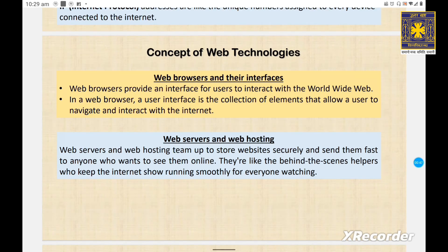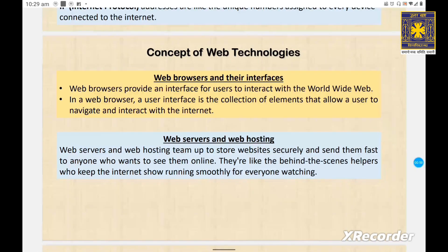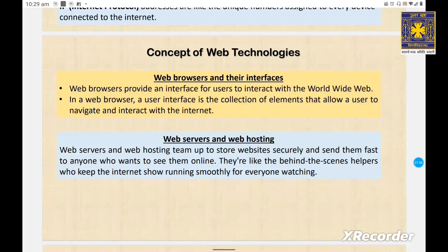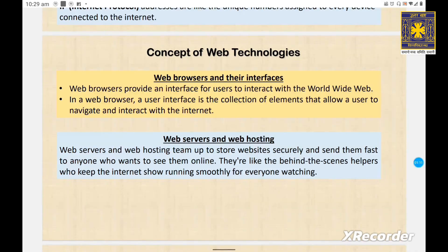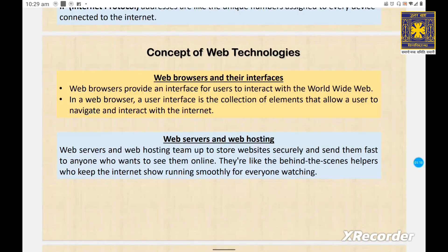Finally, let's talk about where websites live. Every website is hosted on a web server — essentially powerful computers that store and deliver web content to users. Web hosting companies provide the infrastructure and services needed to keep websites up and running at all times. In brief, web servers and web hosting team up to store websites securely and send them quickly to anyone who wants to see them online — like behind-the-scenes helpers keeping the internet running smoothly.